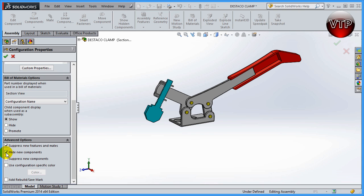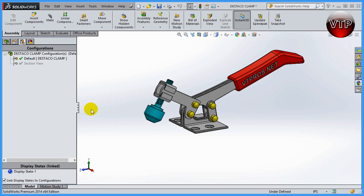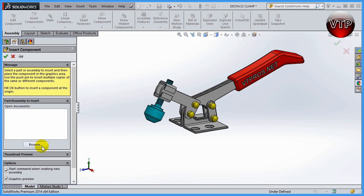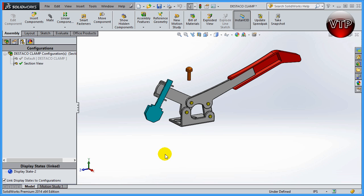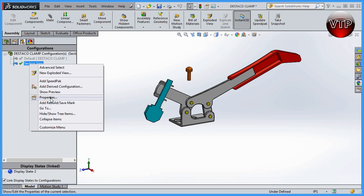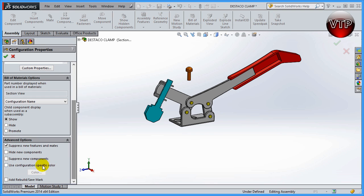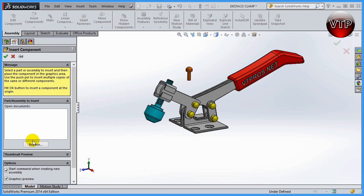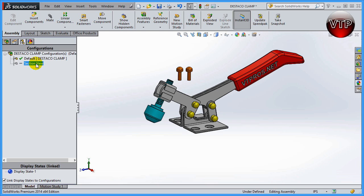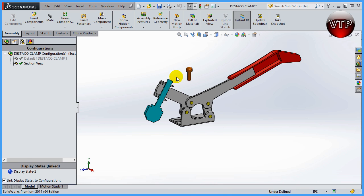Let me uncheck 'Hide new component' and click OK to show what happens without it. Going to the default view, I'll insert a screw by clicking Browse. Now if I go back to the section view, you'll notice that the screw exists there as well. But if I right-click, go back to Properties, scroll down, check 'Hide new component,' and click OK — then go back to default view and add that same screw again — you can see both screws next to each other.